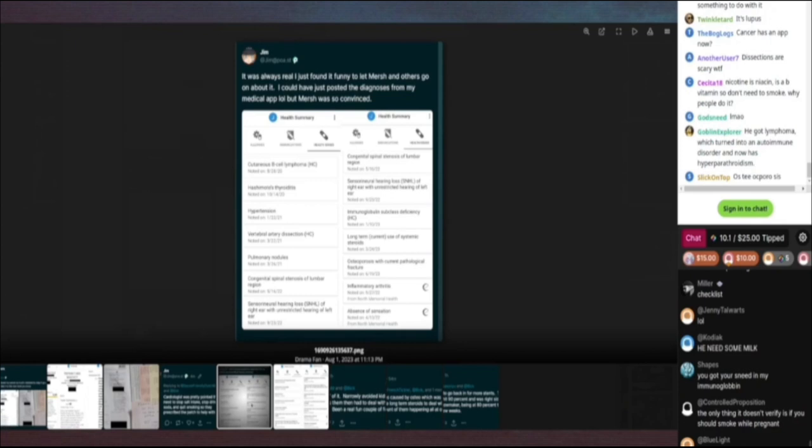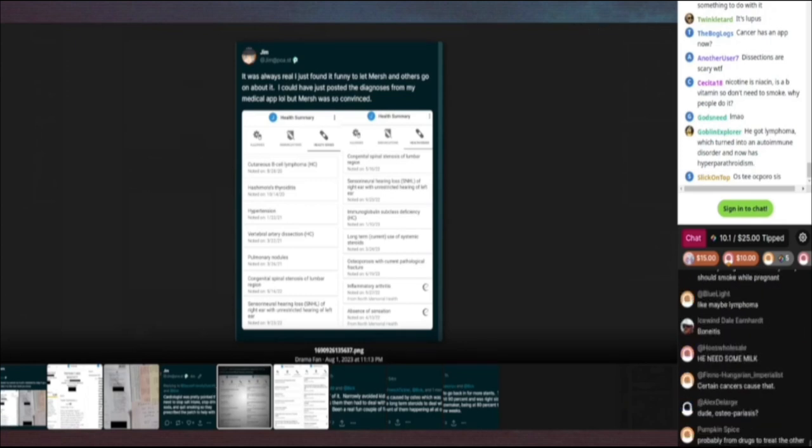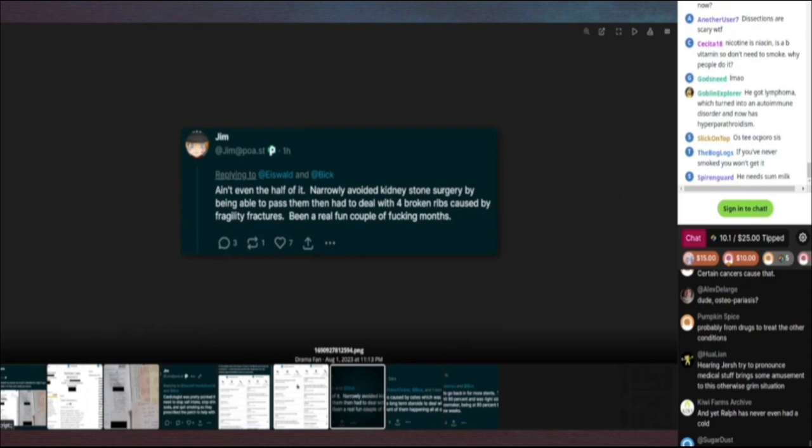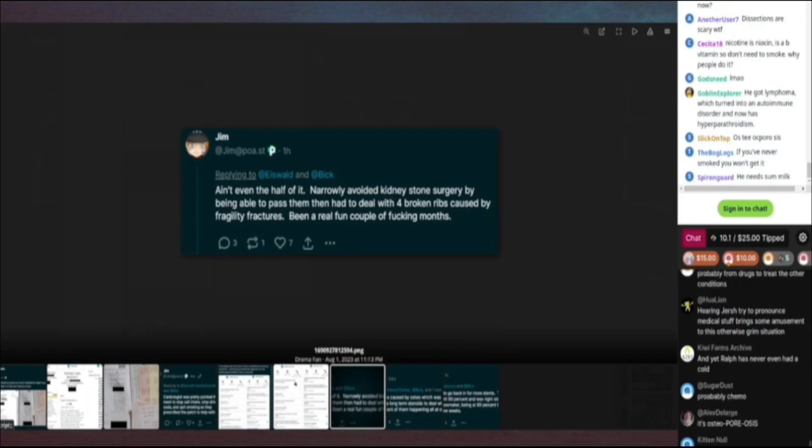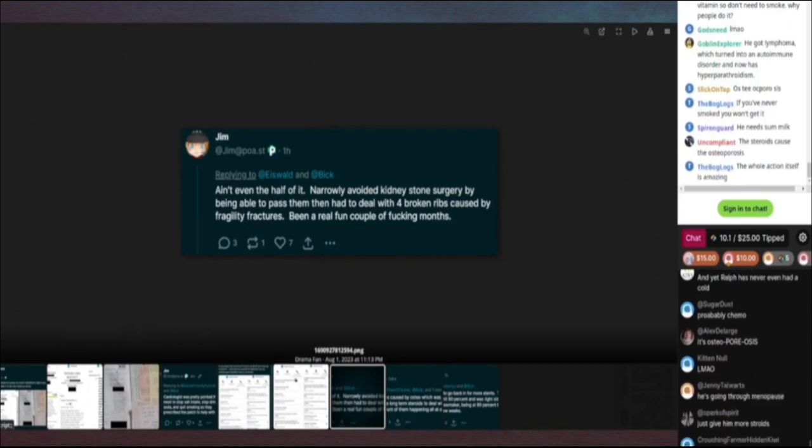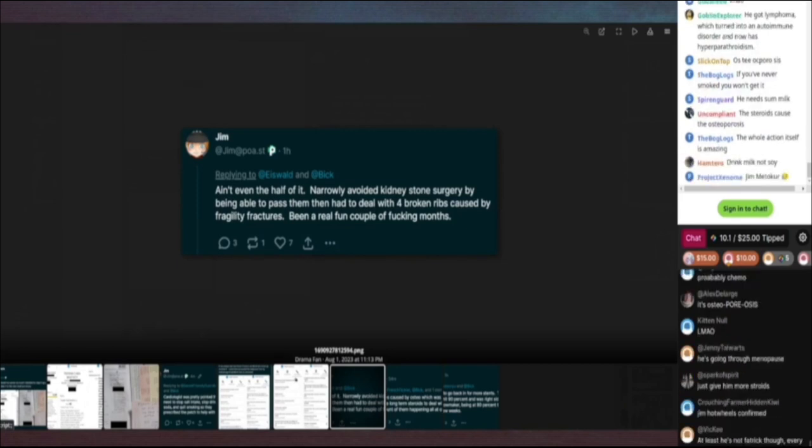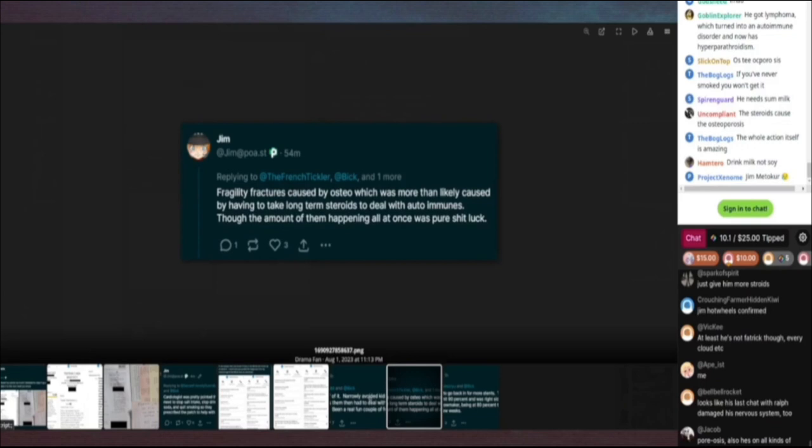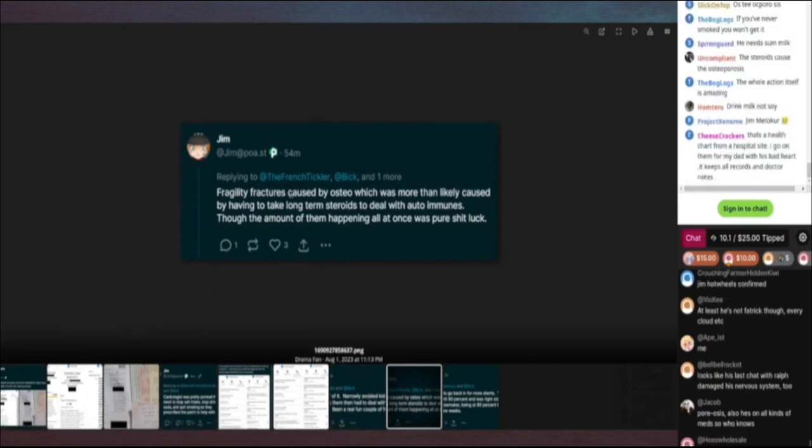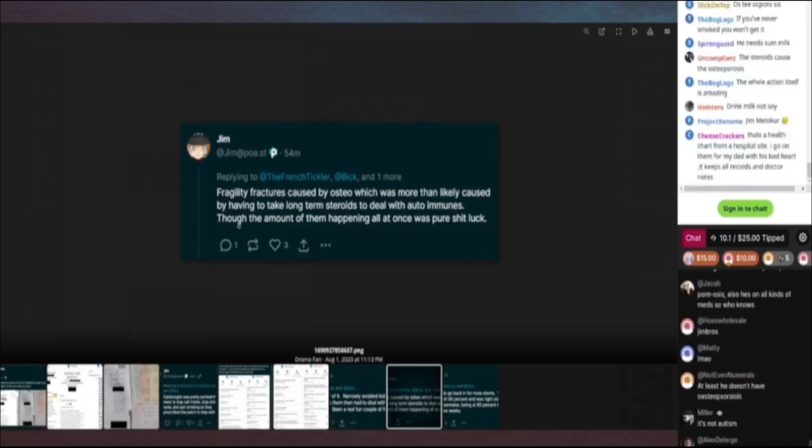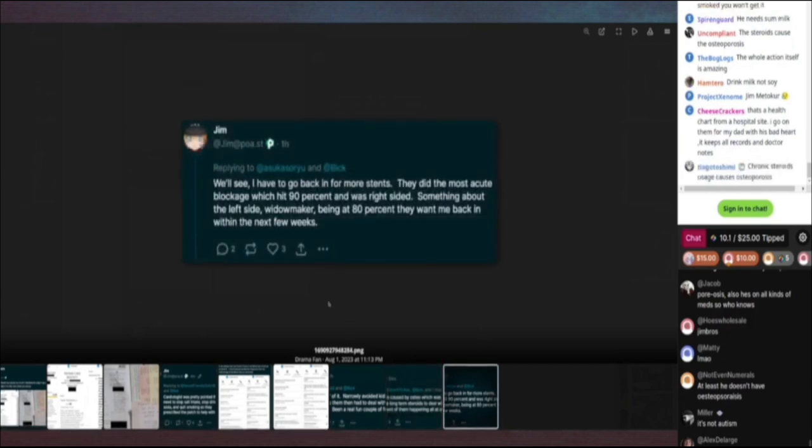Inflammatory arthritis and absence of sensation. Oh, I relate with that, chat. I'm numb all over. Ain't even the half of it, narrowly avoided kidney stone surgery by being able to pass it, then I do it with four. I don't want to hear about you peeing out stones, bro. Four broken ribs caused by fragility fracture. It's been a real fun couple of months. Fragility fracture is caused by osteo, which is more than likely caused by having to take long-term steroids to deal with autoimmunes, though the amount of them happening all at once is pure shit luck.